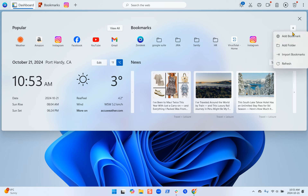From the plus icon, you can add a bookmark, add a folder, import bookmarks, or refresh.